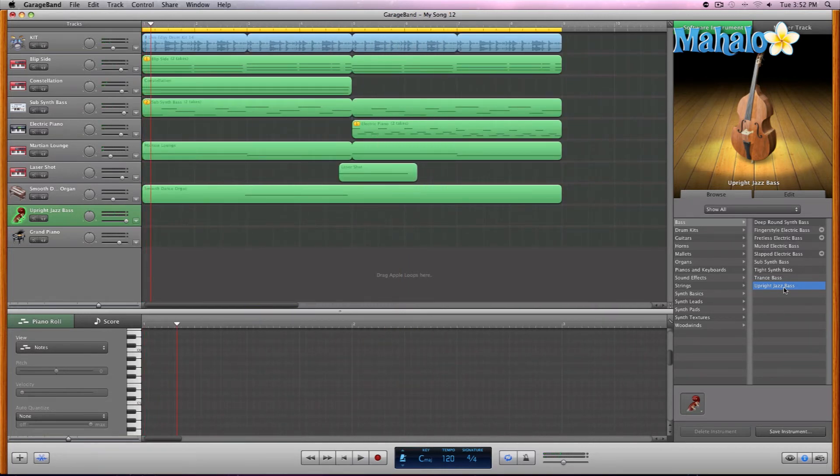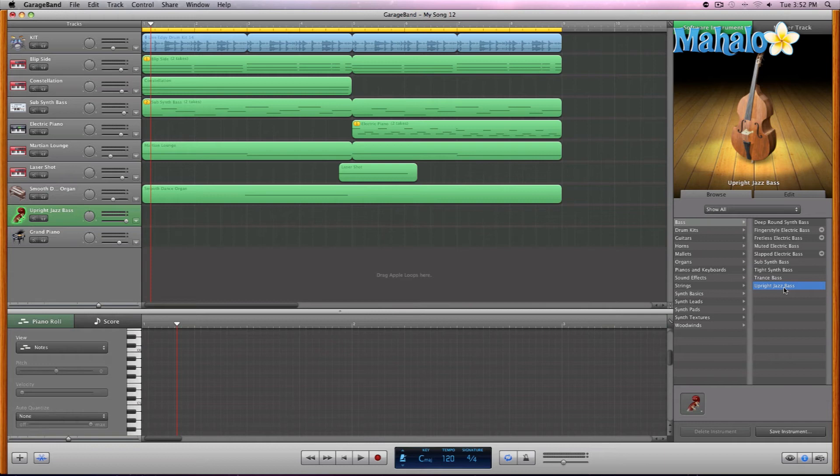Okay, and I think that one sounds a little bit better. So just make sure when you're selecting to re-select your correct software instruments while the track is playing.